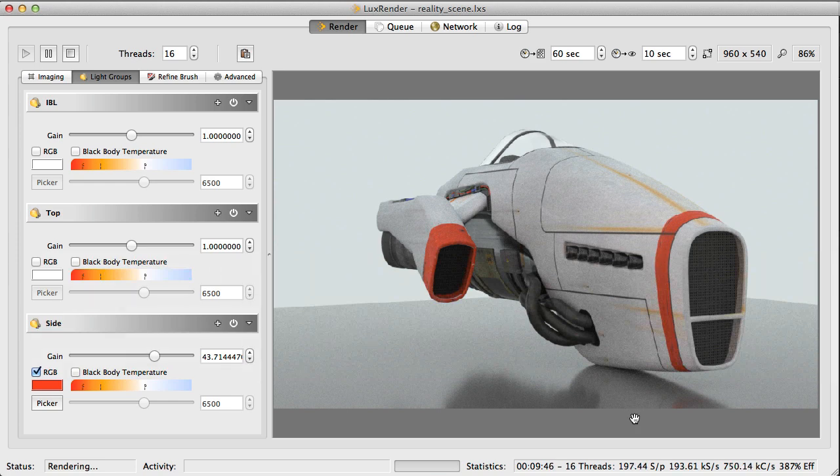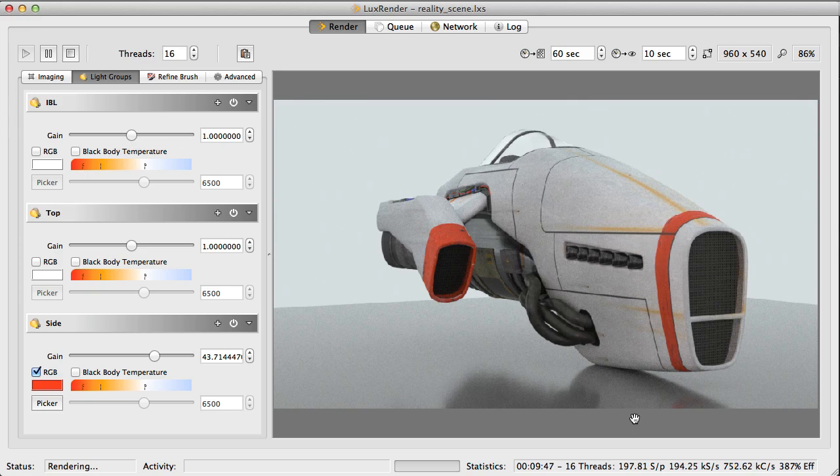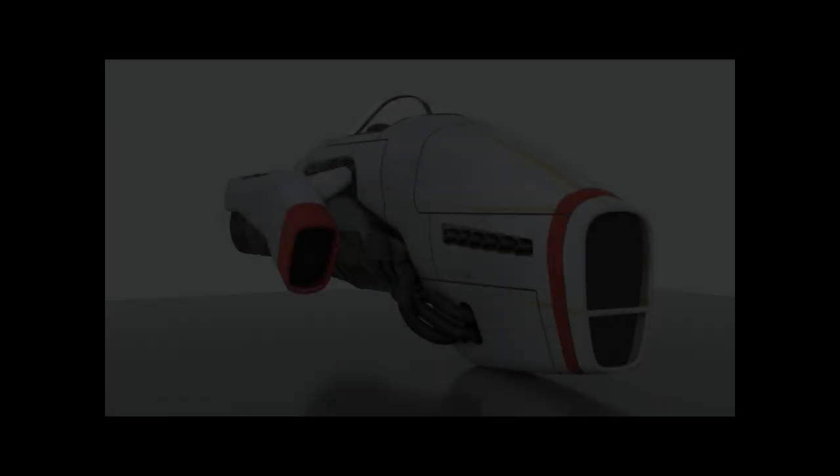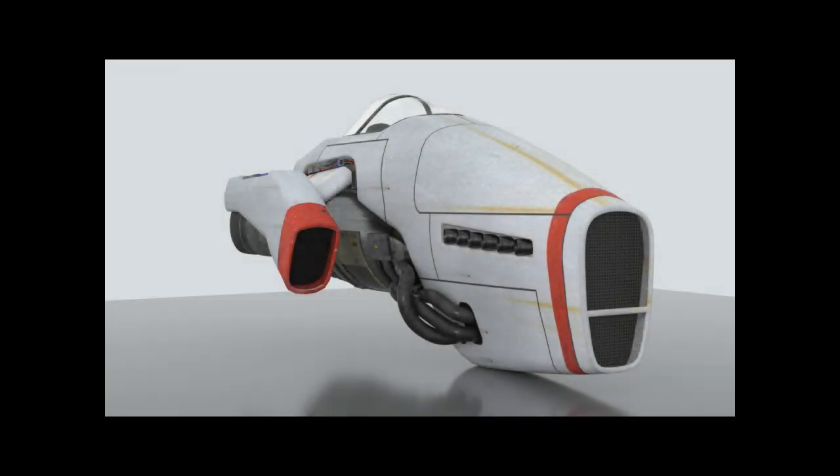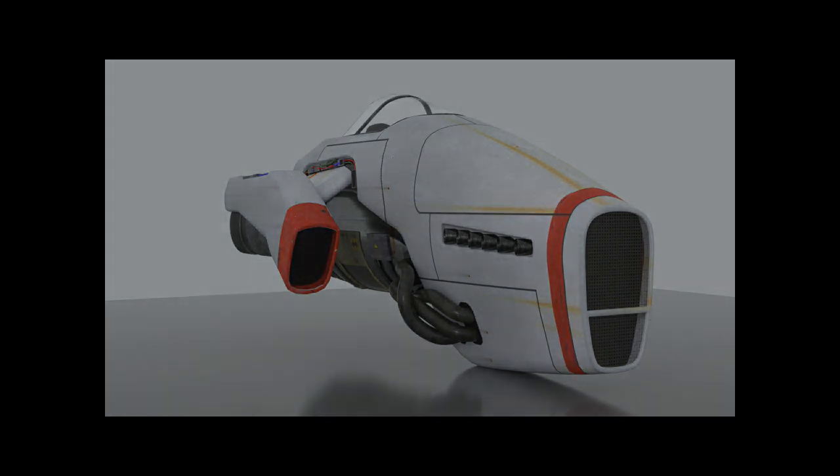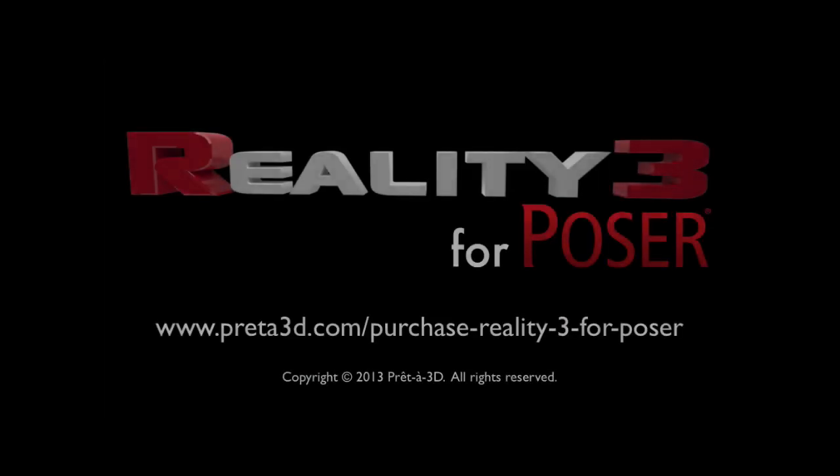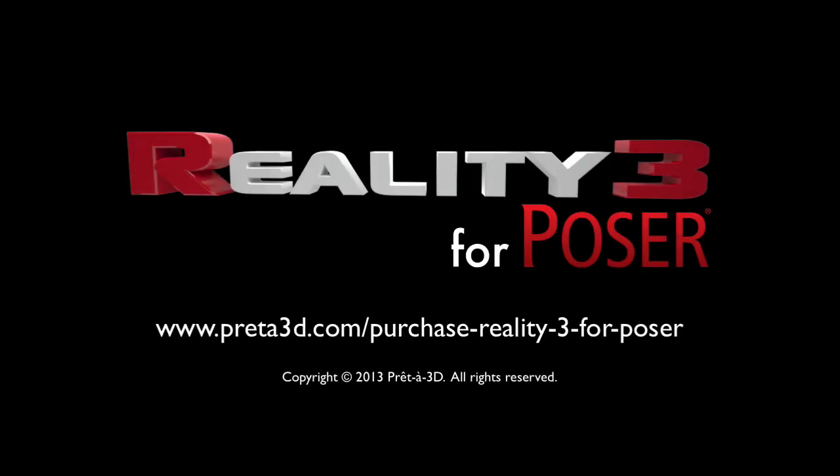My name is Paolo Ciccone for Pret Art 3D. Happy rendering.